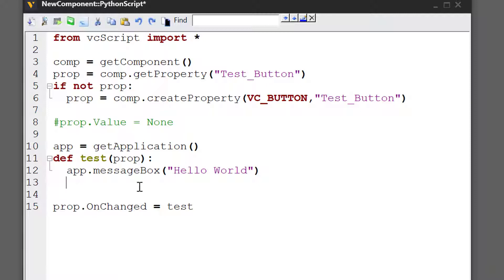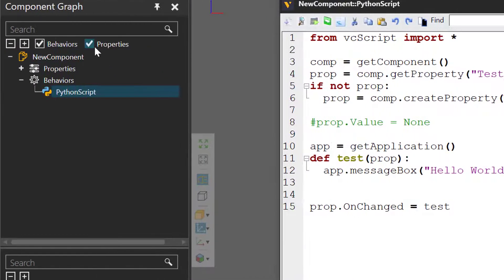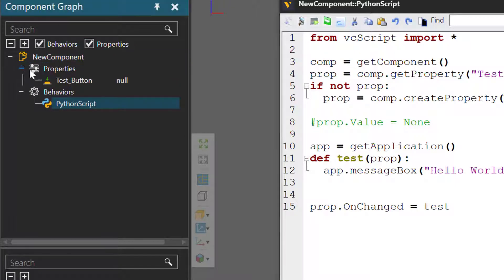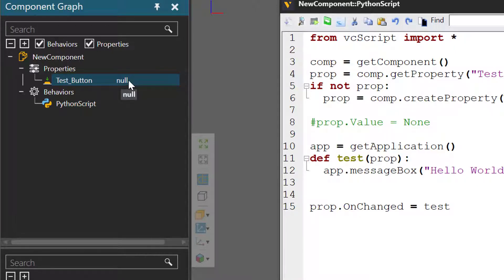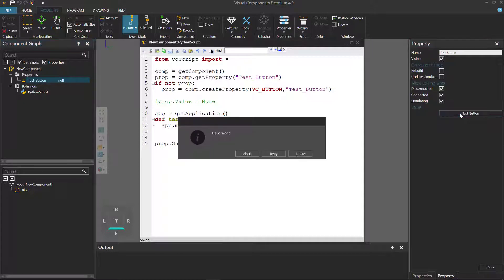Let's now test — I'll compile the code. Go to the component graph panel and select the properties checkbox. Underneath the root node, expand properties, and yes, there's our test button. It has the null or none value. But if you go to the property task pane and click the button, you can see there's our hello world message box.